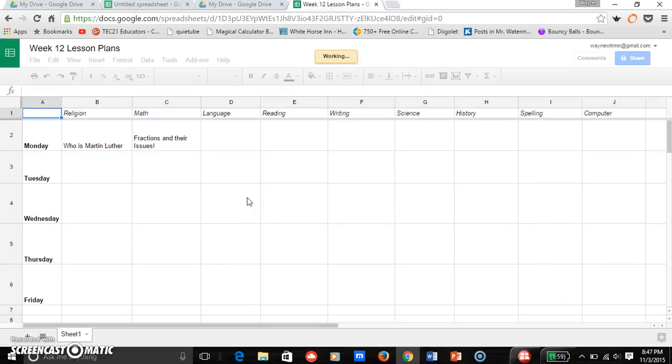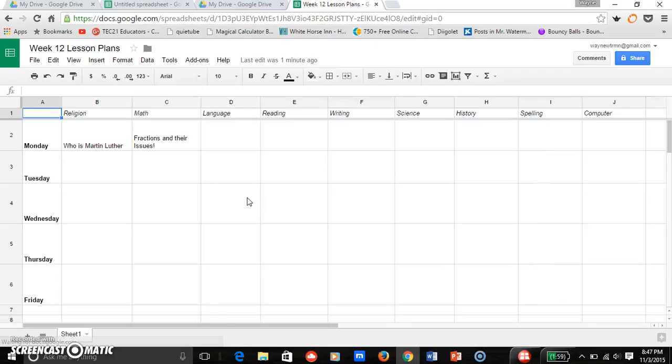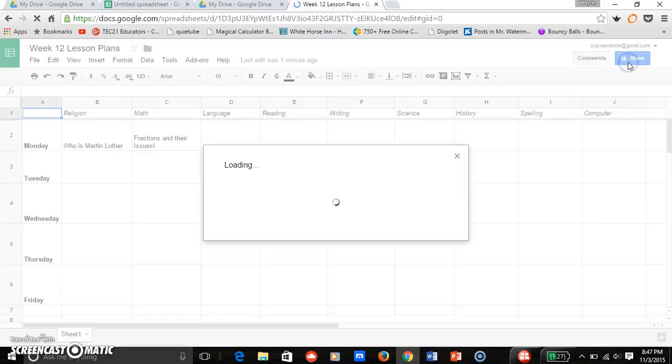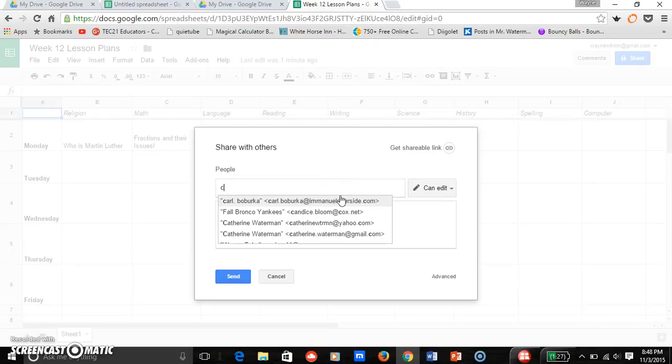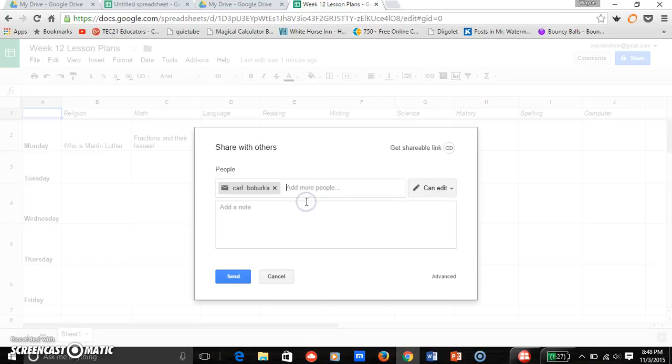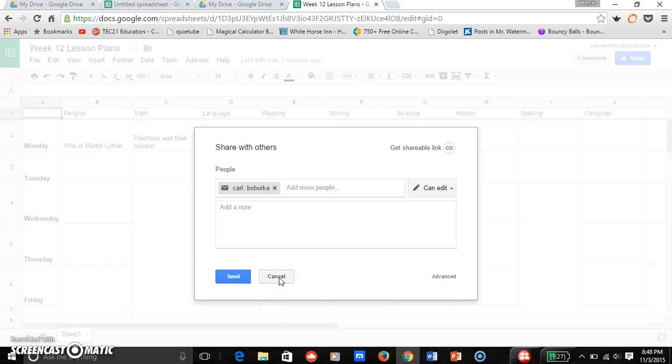So I have week 12 here, I made changes. Now when I'm done making all my lesson plans, what I can do then is I just click the share button and I put in the address of the person I want to send it to, and that's Carl Boberka. So I put his address in, I would click send, and it goes to him and he has my lesson plans for that week.